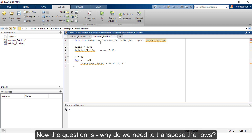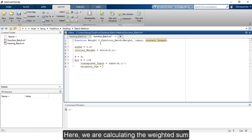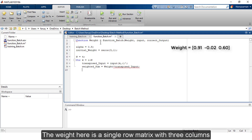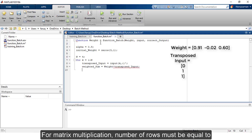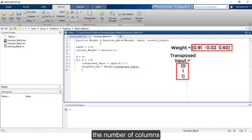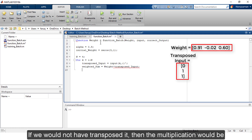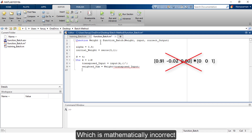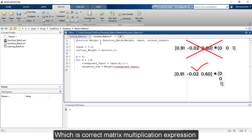Why do we need to transpose the rows? We are calculating the weighted sum, which is the multiplication of weight and transposed_input. The weight is a single-row matrix with 3 columns, and transposed_input is a single-column matrix with 3 rows. For matrix multiplication, the number of columns of the first matrix must equal the number of rows of the second. Without transposing, the multiplication would be mathematically incorrect. After transposing, we get a correct matrix multiplication expression.